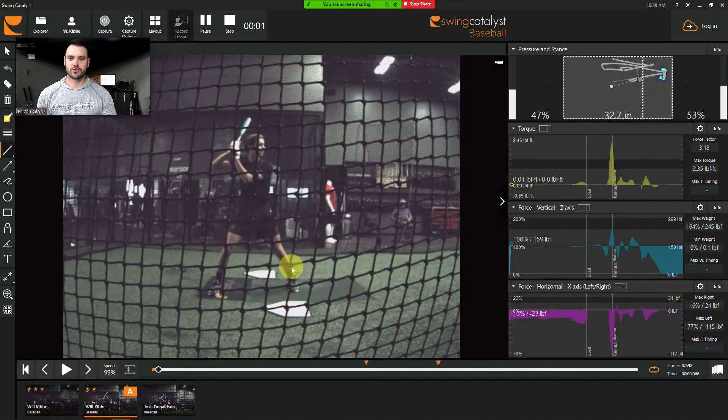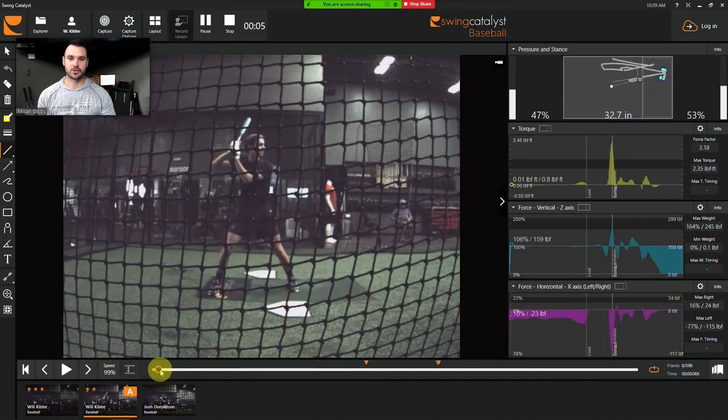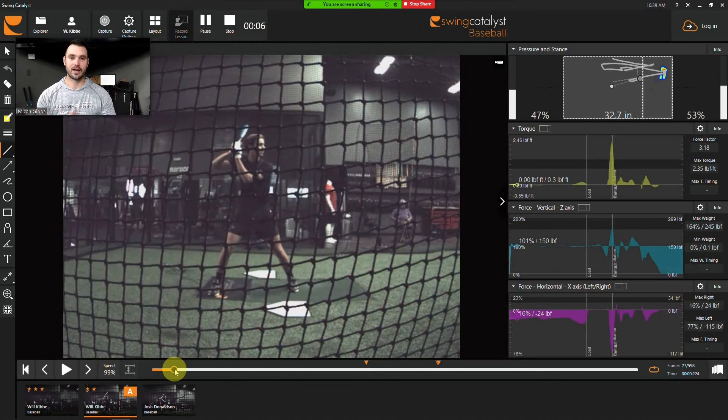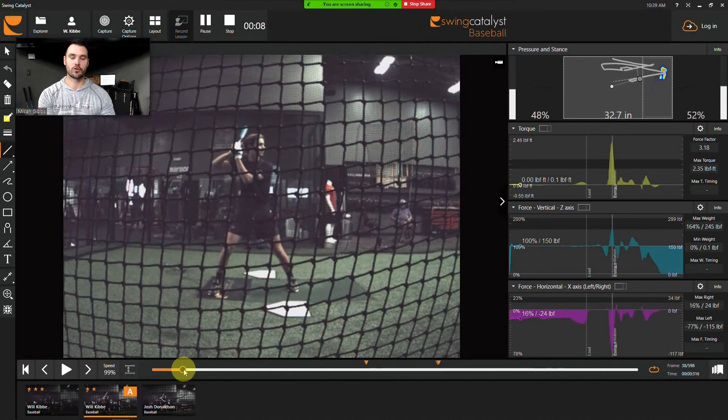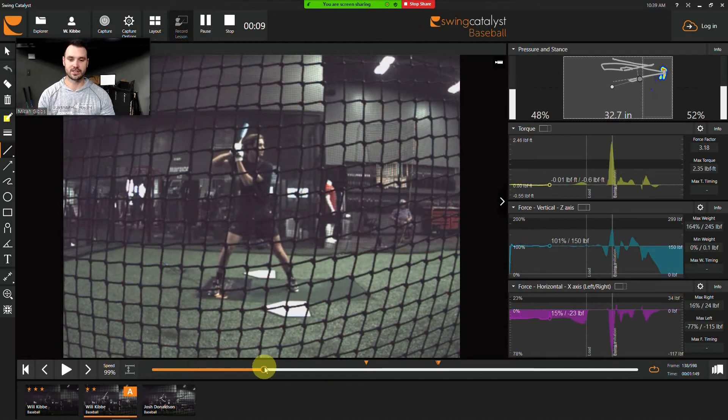For today's Force Friday, I wanted to show how important it is to use all of the different forces throughout the swing, and specifically how important horizontal force is in the front leg.